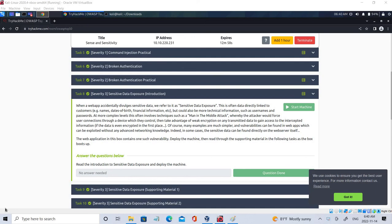Hello everyone, welcome back. In the previous video we covered the theory of cryptographic failures, also known as sensitive data exposure, which has captured second place in the OWASP top vulnerabilities. Please check the previous videos for more information. In this video we'll be doing a demonstration of how the vulnerability works.